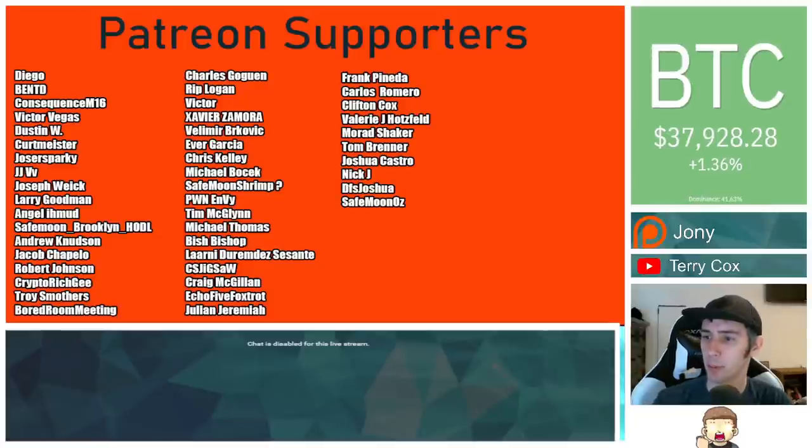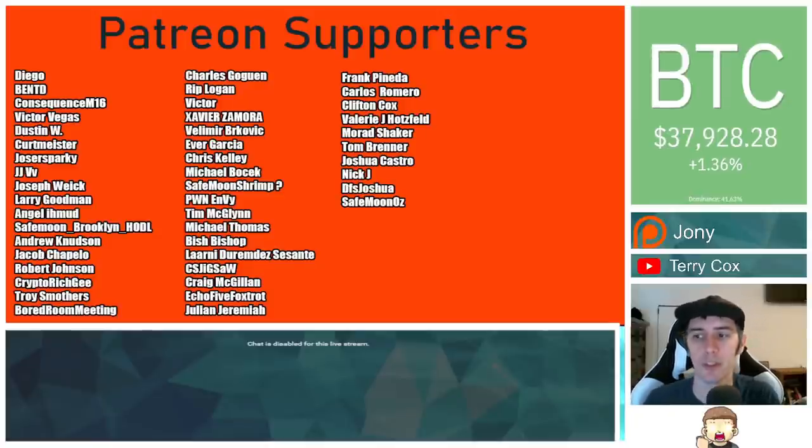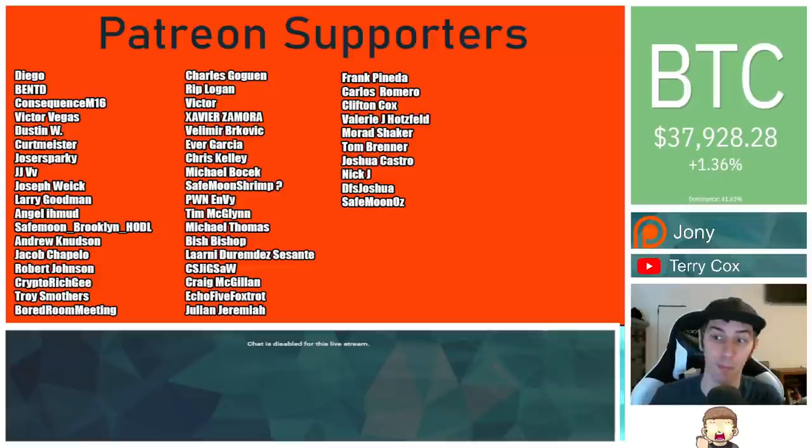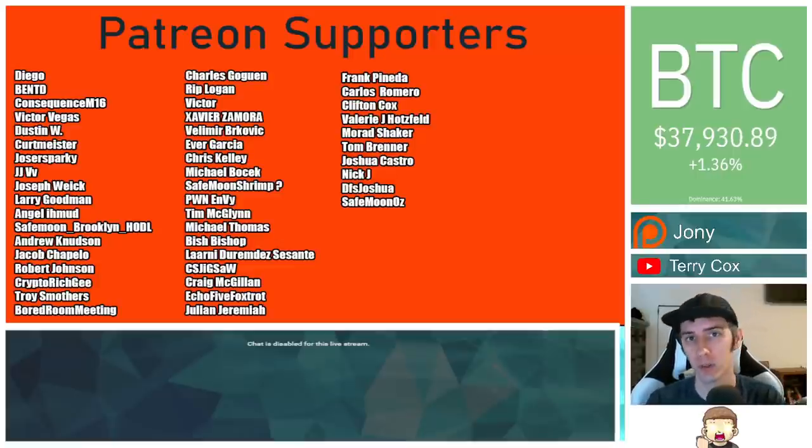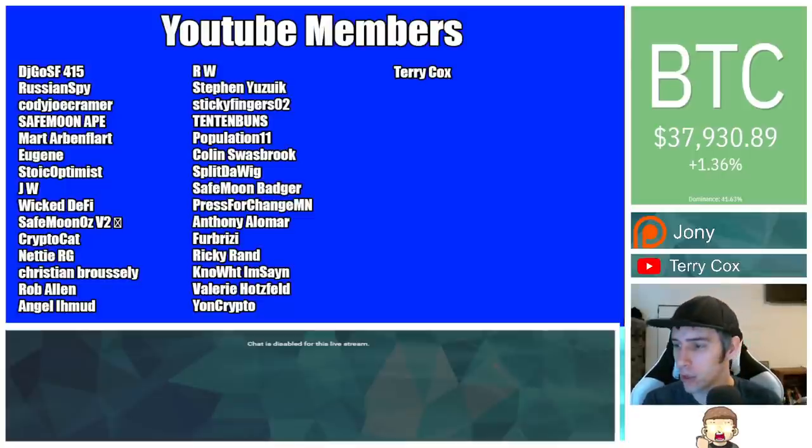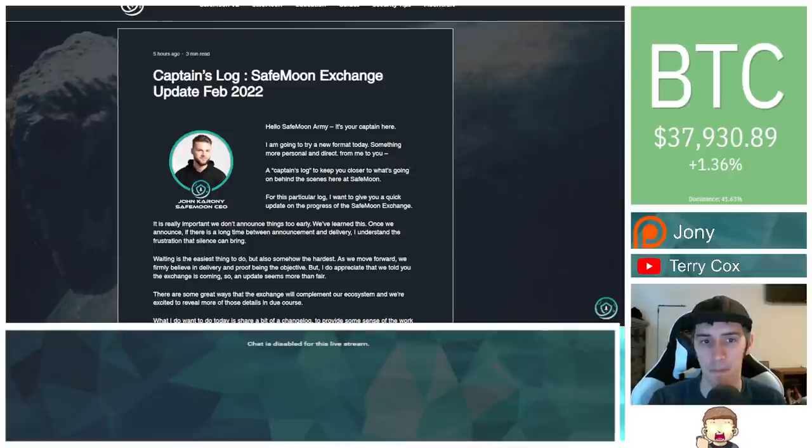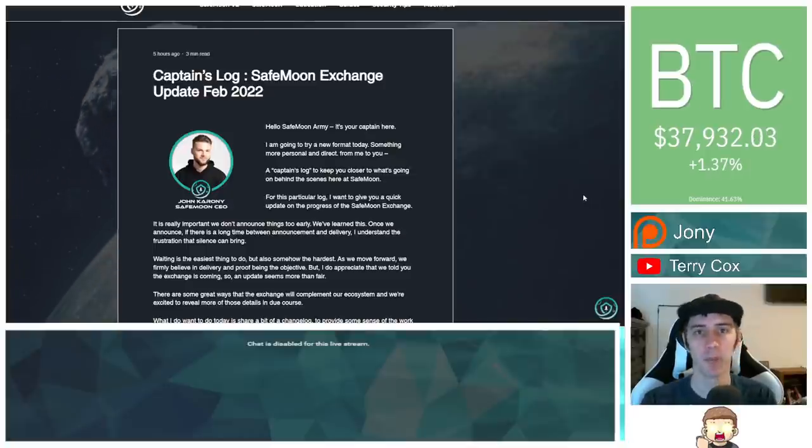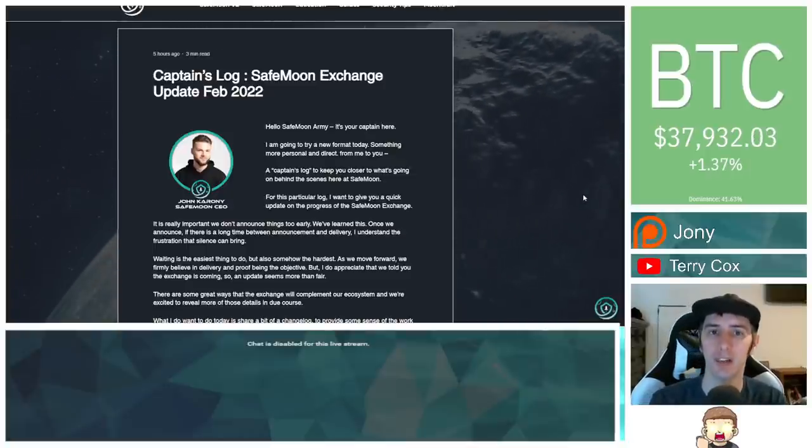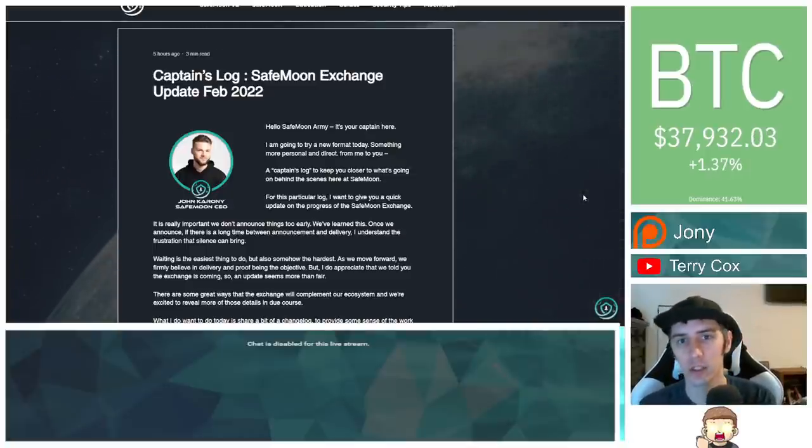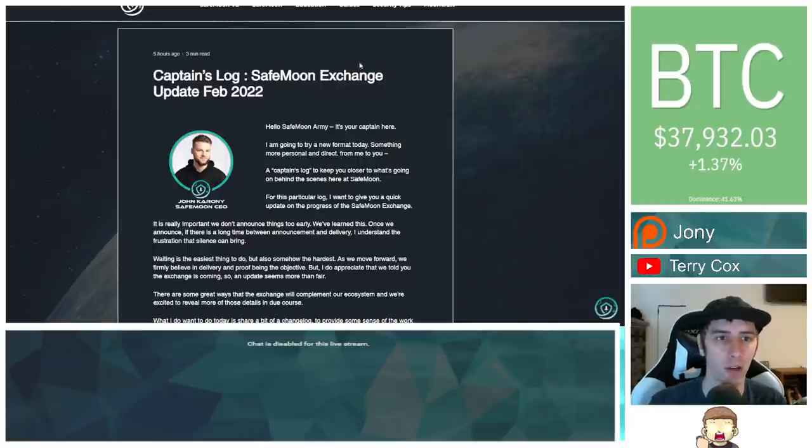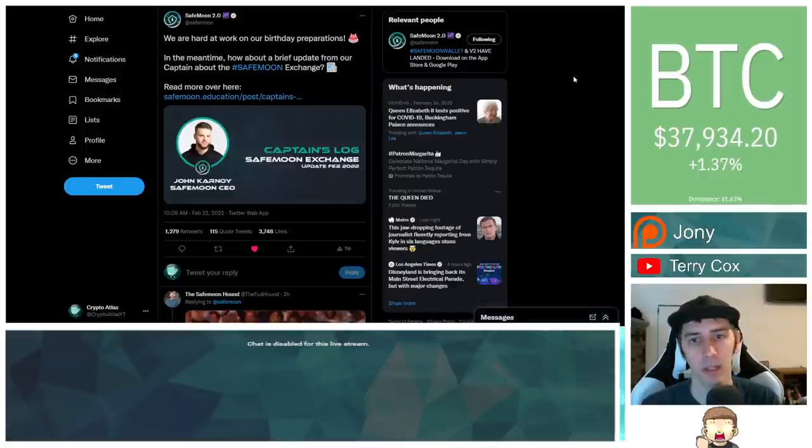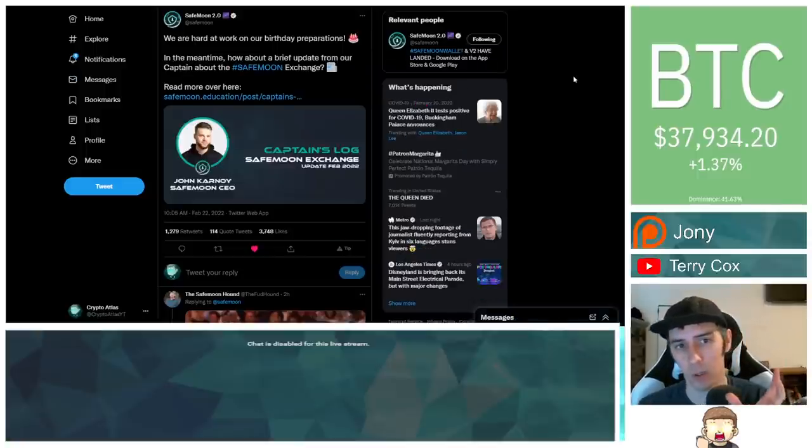Thank you to my Patreon supporters. A double shout out thank you to Xavier Zamora, Victor Vegas, Victor Vela Mabrakowicz, Troy Smothers, Saif Munaz, Mourad Shaker for being higher level patrons. You can join that for as little as $1 a month. There is a link down in the description below. Also thank you to my YouTube members. You can click the join button down below if you'd like to join that. Please keep in mind I'm not a financial advisor. Everything I'm sharing is my own opinions, my own research. I highly encourage you guys to go do your own research. And with that being said, let's go ahead and dive on into the news.